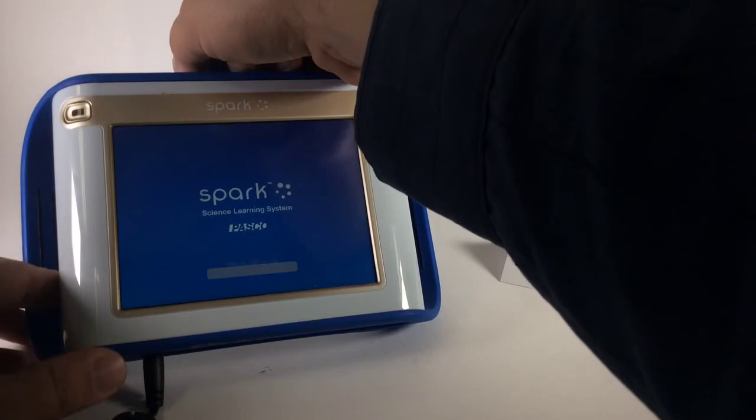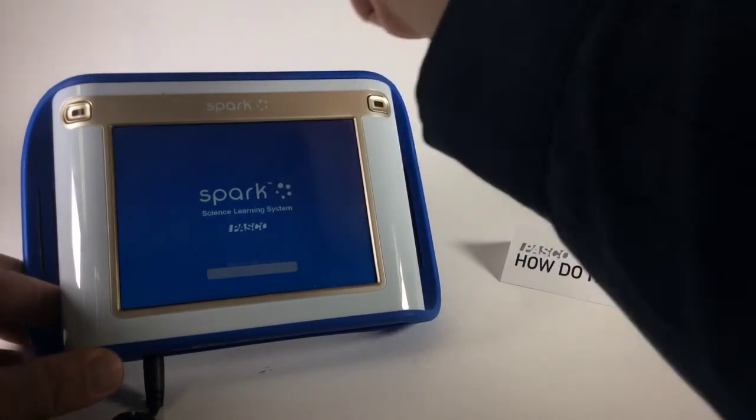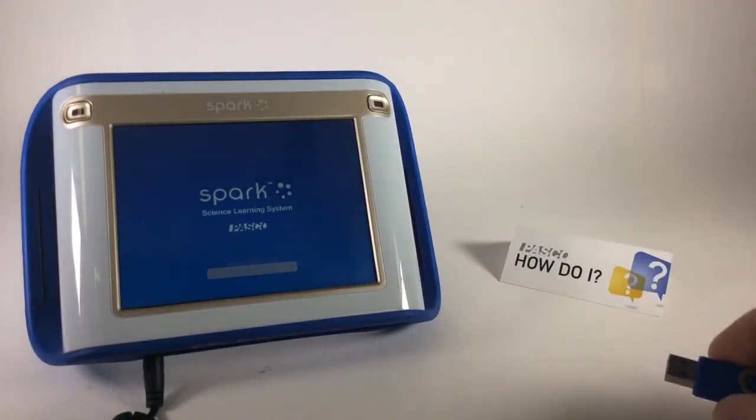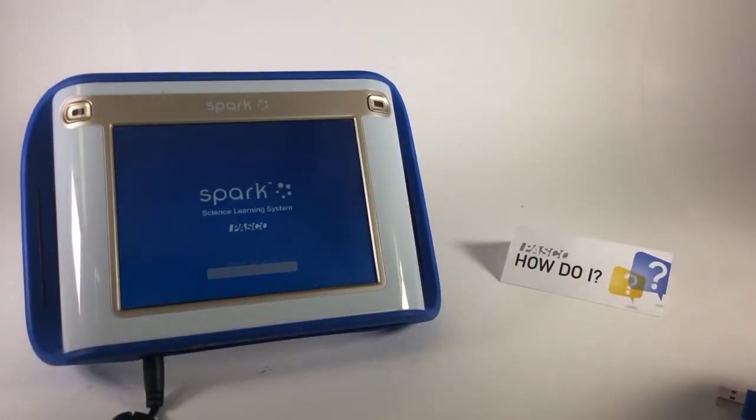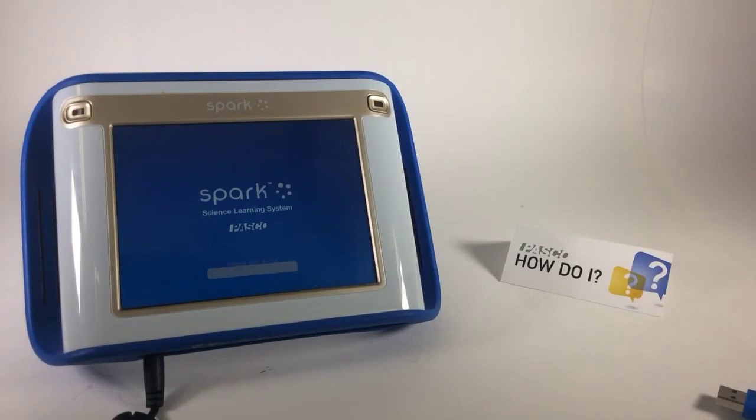There it is. So I'll go ahead and remove the USB flash drive from the top of the Spark. And we'll wait for a reboot.